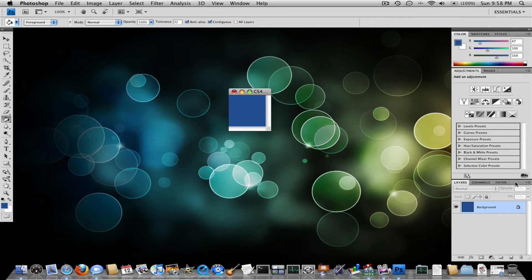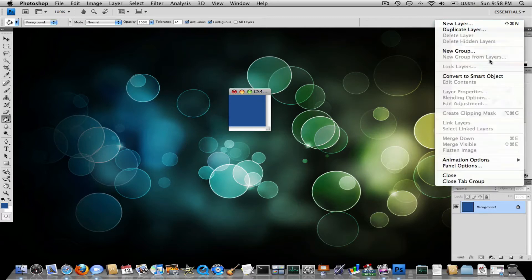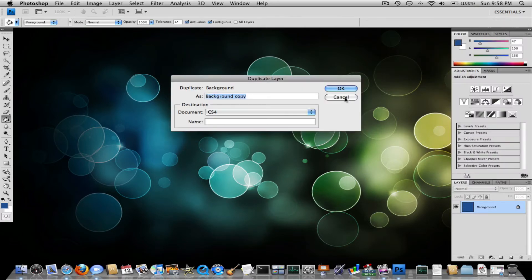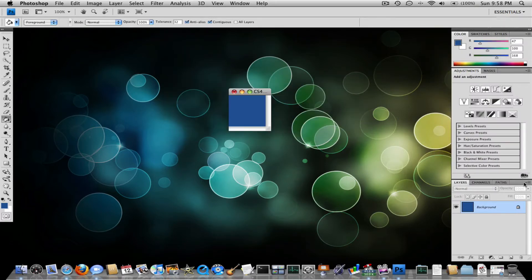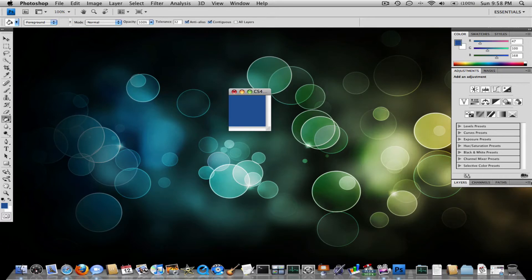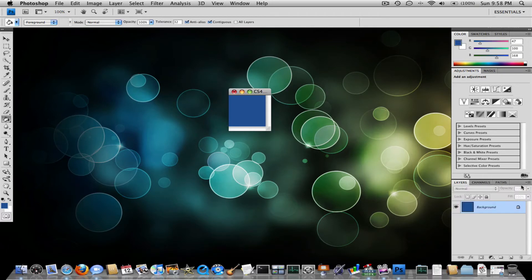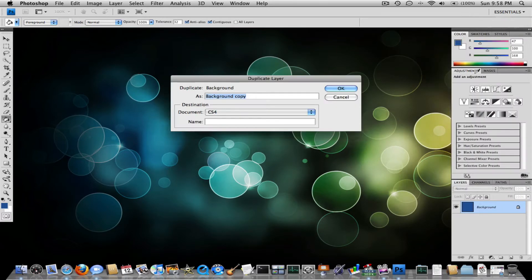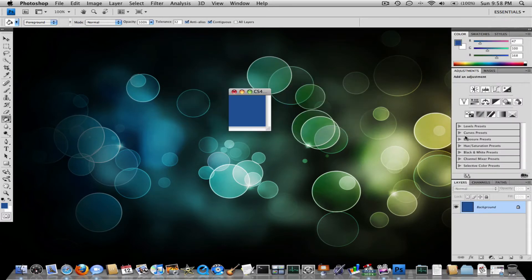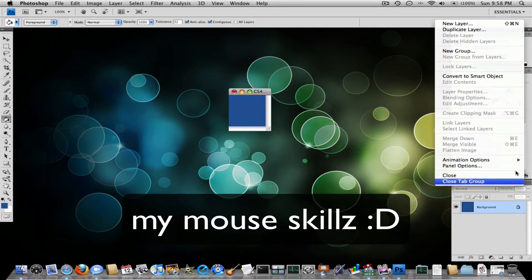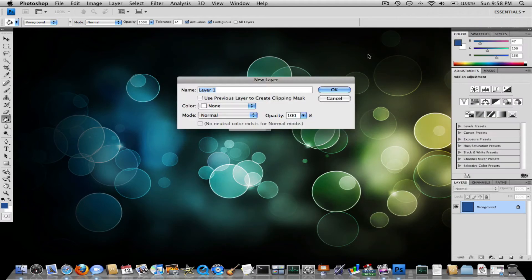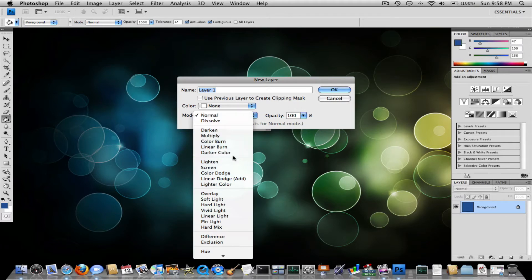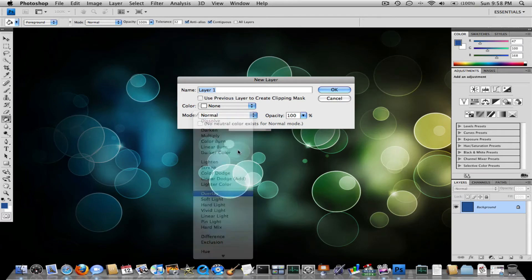And what you want to do next is make a new layer. Call it layer 1. Leave everything else the same. Just make the mode overlay.